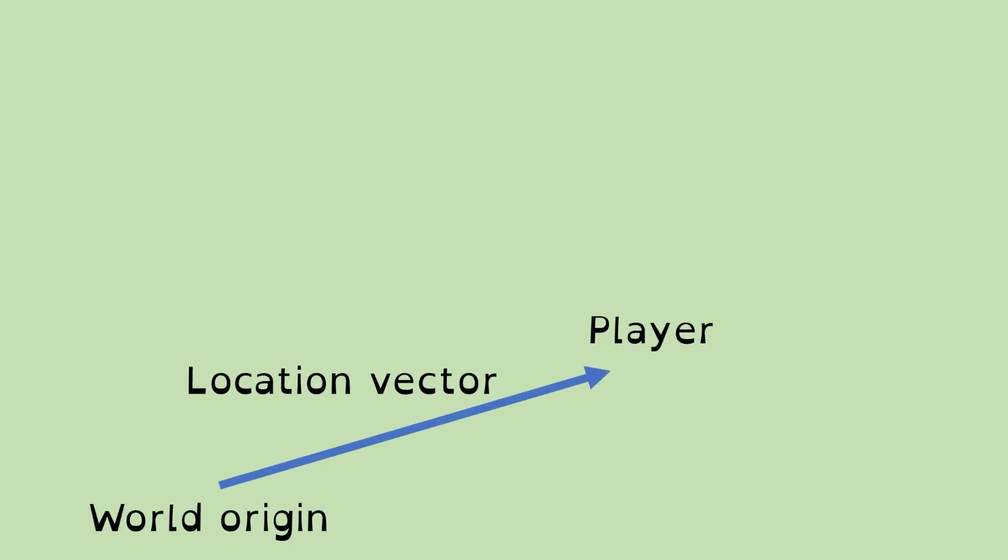What that means is that we're going to look at both vector addition and vector subtraction. In previous videos in this playlist, we've looked at position vectors or location vectors, as they're called in Unreal, which conceptually have the start of the vector at the world origin and the end of the vector at whatever object it is we're describing the location of. So the start of the vector is 0, 0, 0 and the end is whatever numbers we've got.